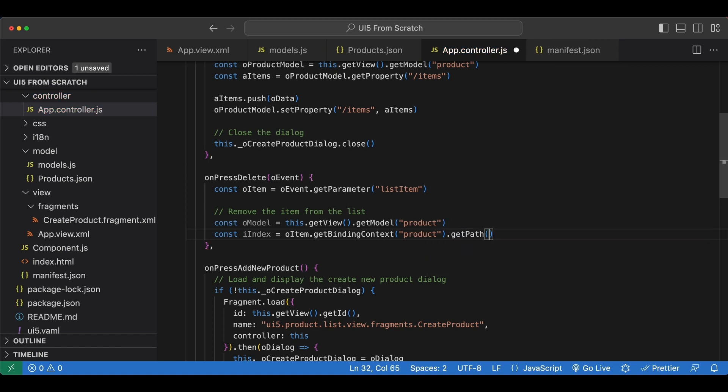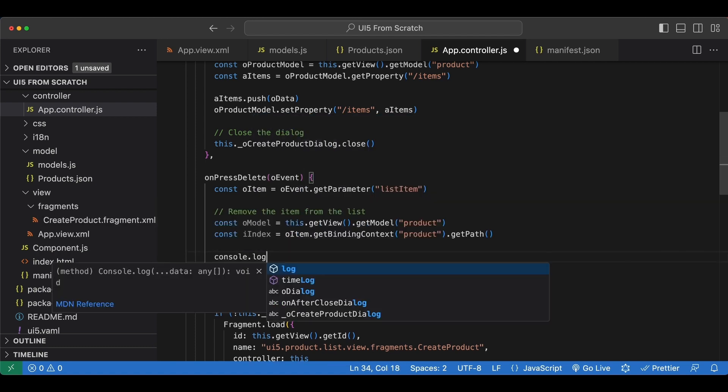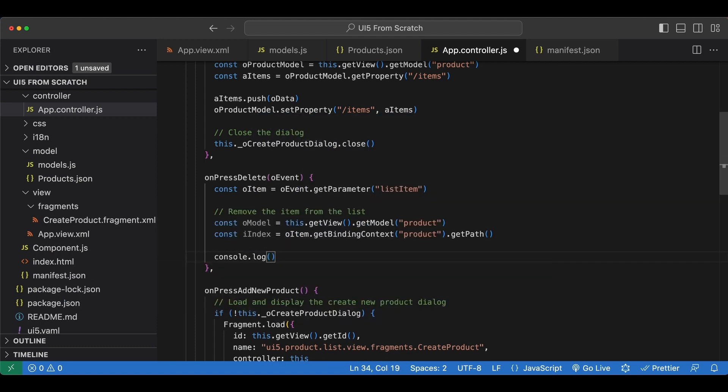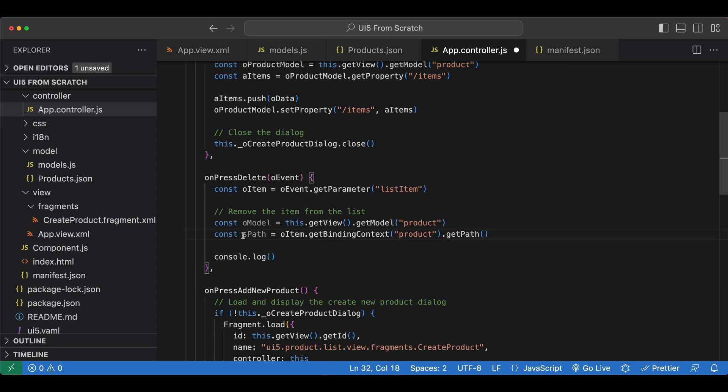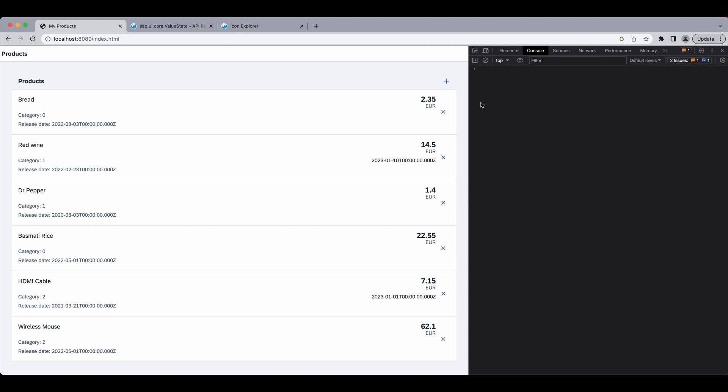Then we say getPath here to get the binding path. And actually first let's see what this path looks like. So I will simply log it to the console. Let's call this sPath. Let's clear the console. Let's click the first one for example.